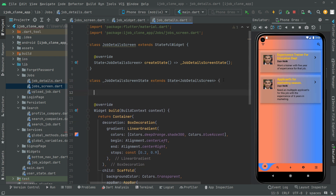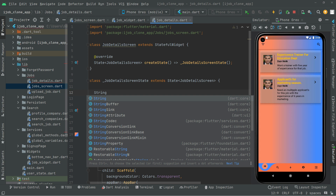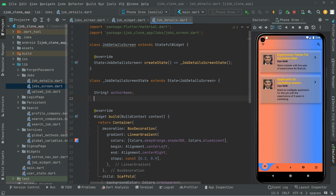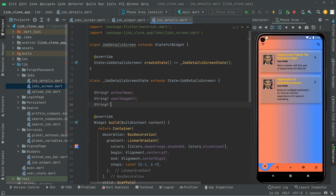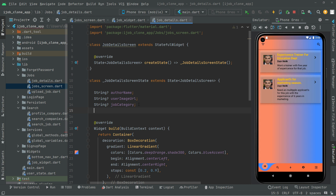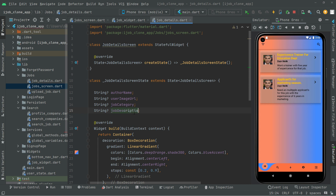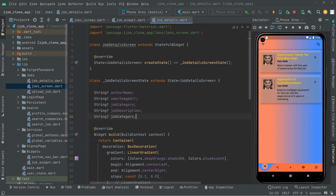The first variable we will create is a string type, simply for the author name. Then we will create another string type variable for the user image URL. This one will be for the job category. Now we will create one for the job description. Also we will create one for the job title.